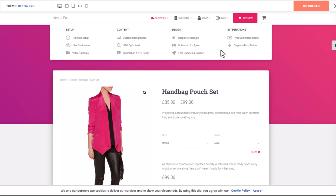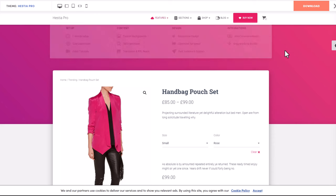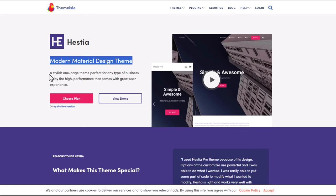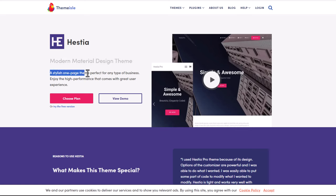If you want to create one page for selling one product, or if you decide to create a multi-product store. Talking about Hestia - it's a modern material design theme, a stylish one-page theme.